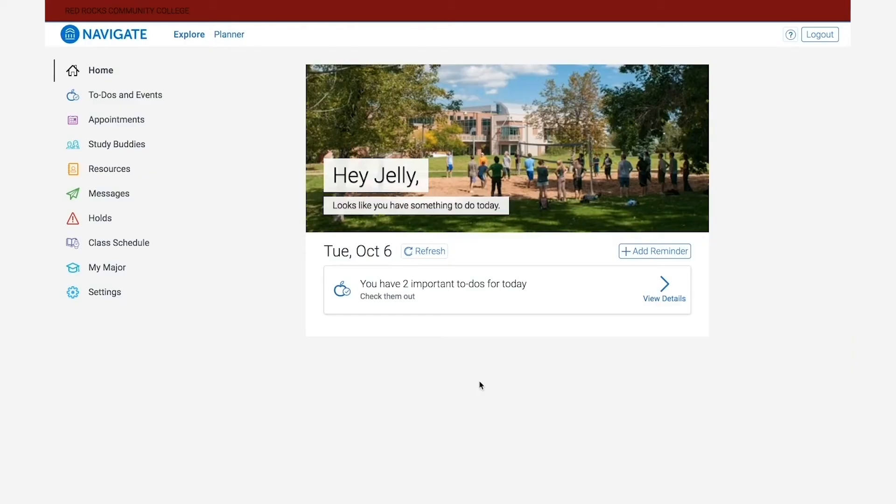Hi everyone and welcome to our first instructional Navigate video. In the video today I'm going to give you a brief overview of the tools and features you can find on Navigate.